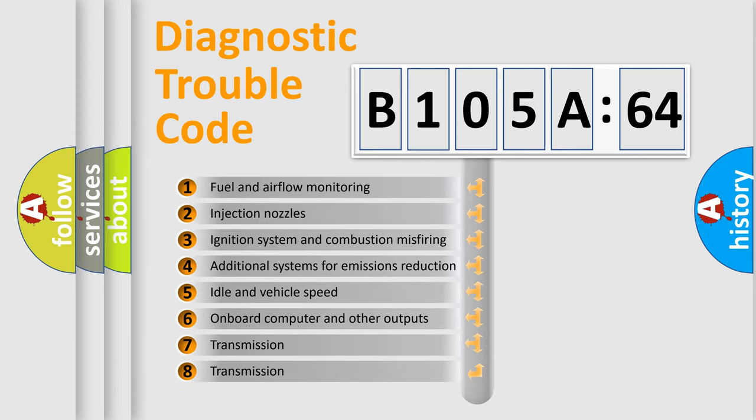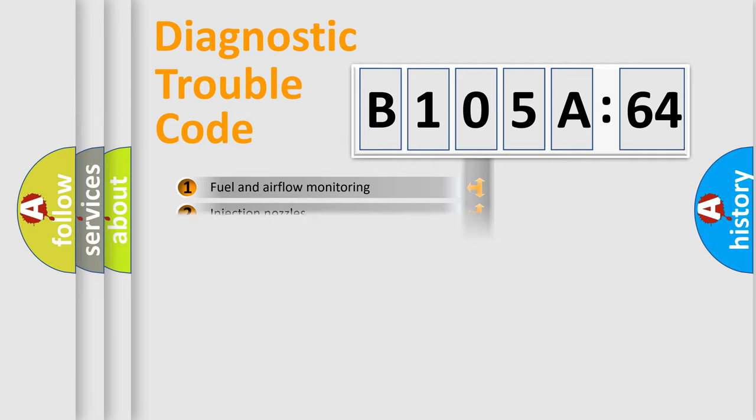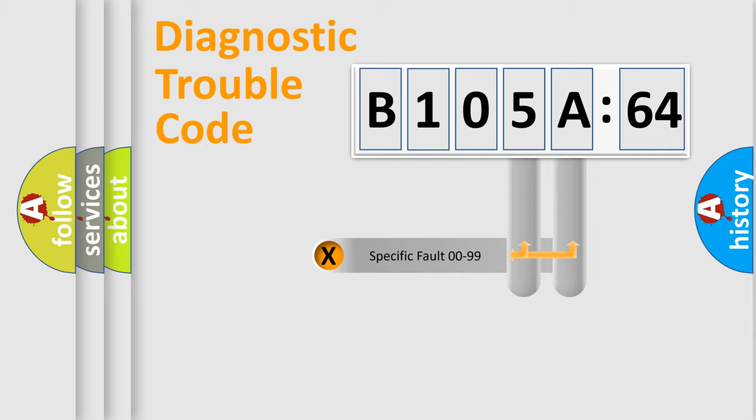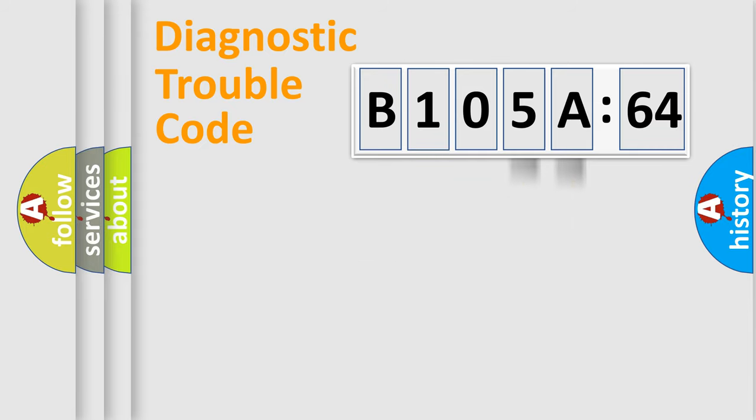The third character specifies a subset of errors. The distribution shown is valid only for the standardized DTC code. Only the last two characters define the specific fault of the group.